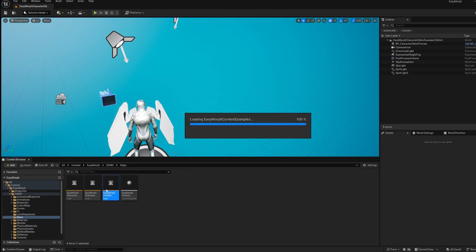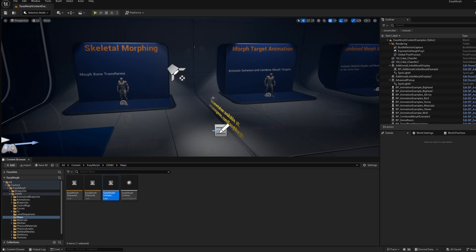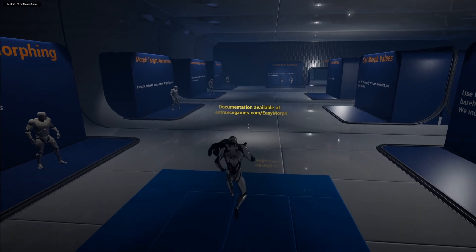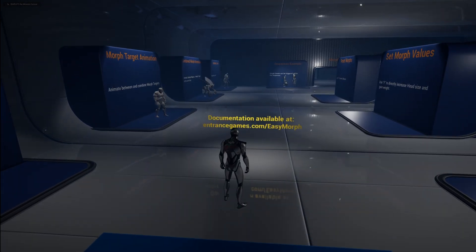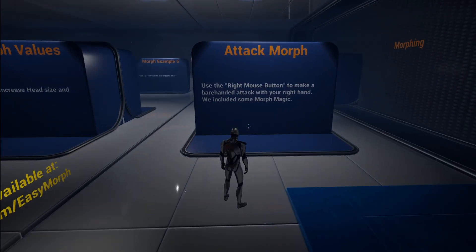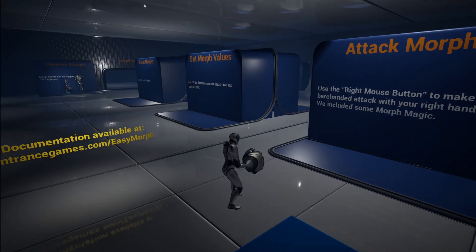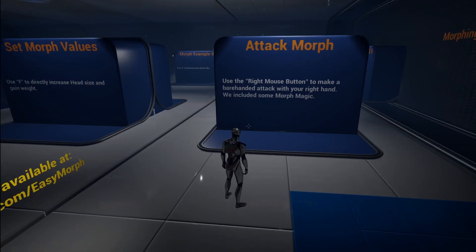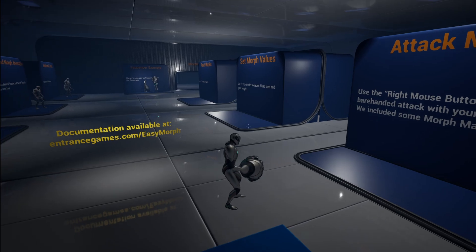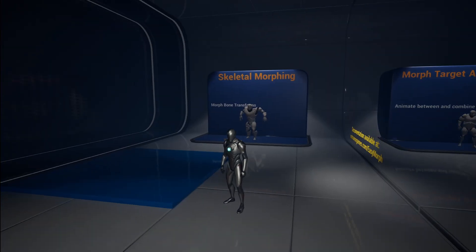Let's check out the content examples because we have a few more things here. First, you can see that we have the documentation you can check out. Then we have the attack morph, which is what I showed before. As you can see, we can literally create attacks and everything — the possibilities are endless with morph targets. We could do even more things; this is just one example.